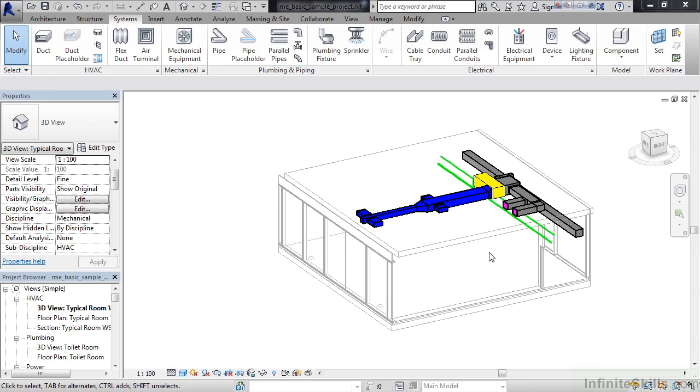In this lesson, we'll cover the user interface. The main part of the Revit MEP user interface is the ribbon. The ribbon consists of various tabs, those tabs have panels, and the panels contain various icons for that functional area.